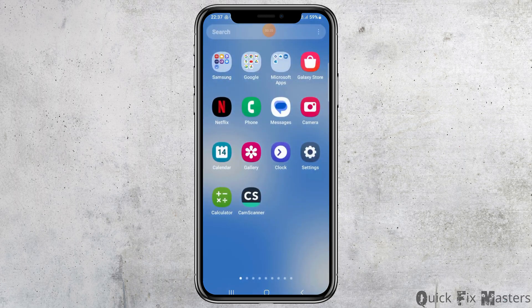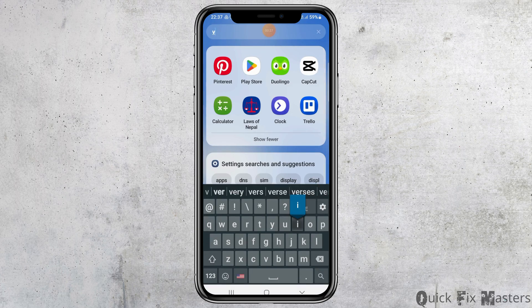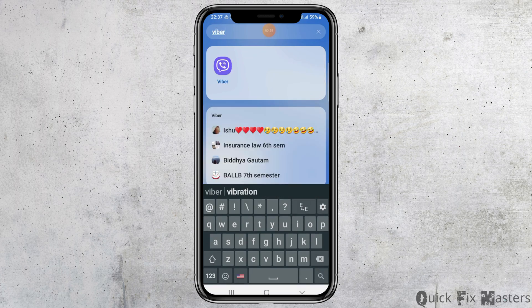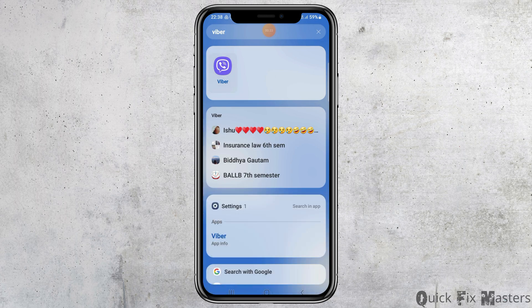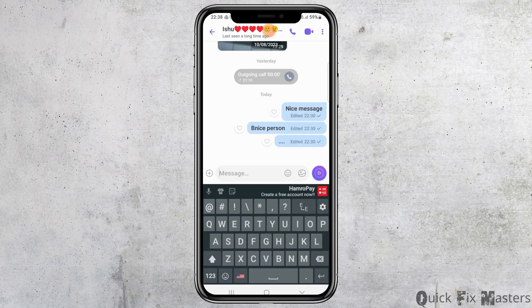First of all, you have to launch the Viber application on your mobile device. You can go to the search icon and search for Viber there. After you search, you can see the Viber application on your mobile device. Tap on the Viber application and you will see the interface of the Viber application.